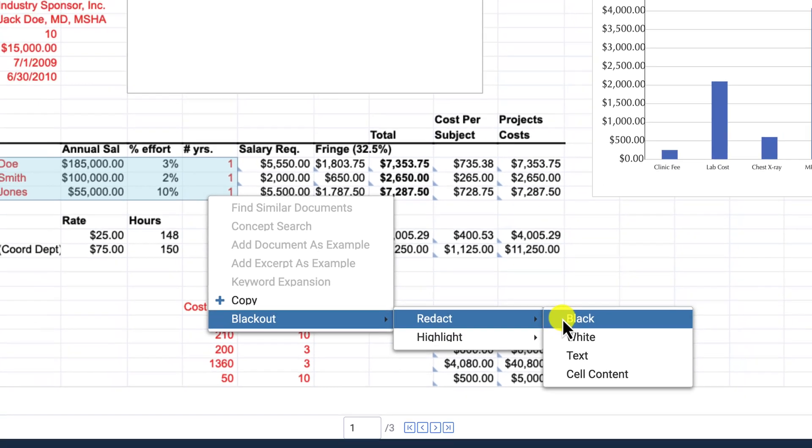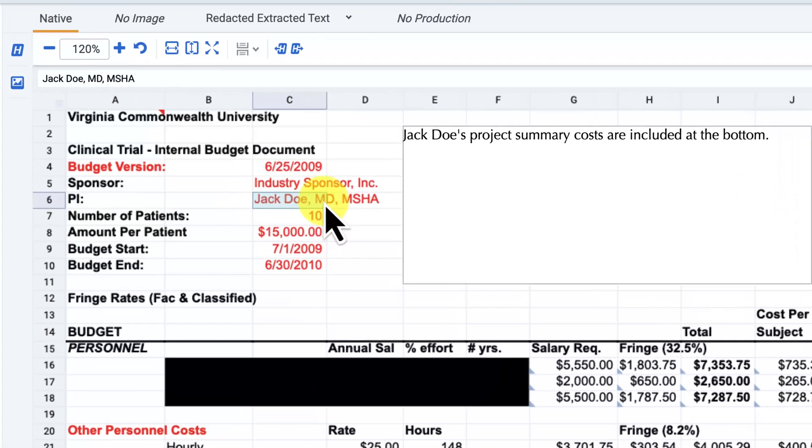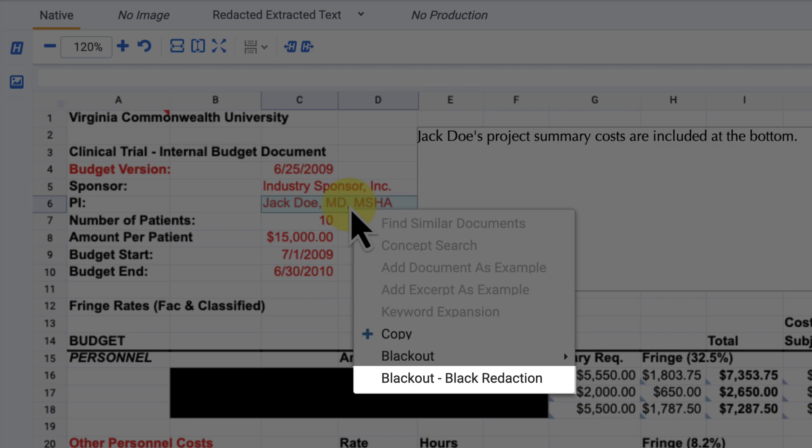After a redaction is placed, save time manually marking up similar PII in the Excel using the Repeat Last Action option.